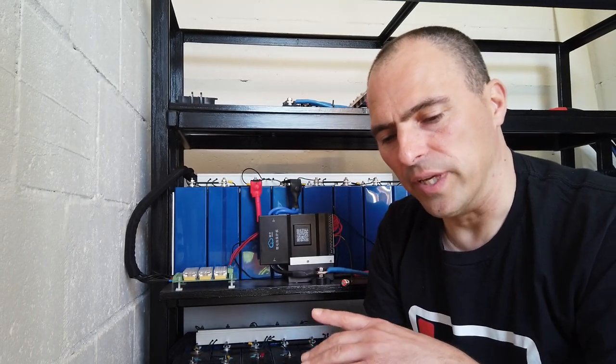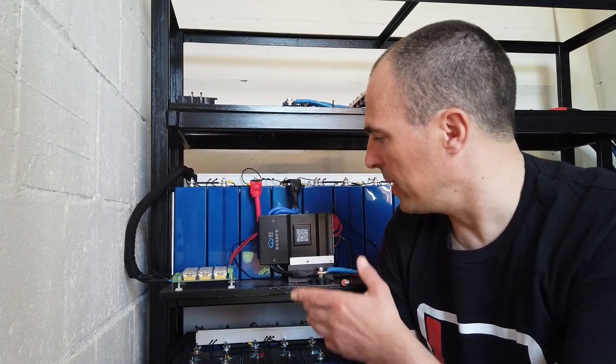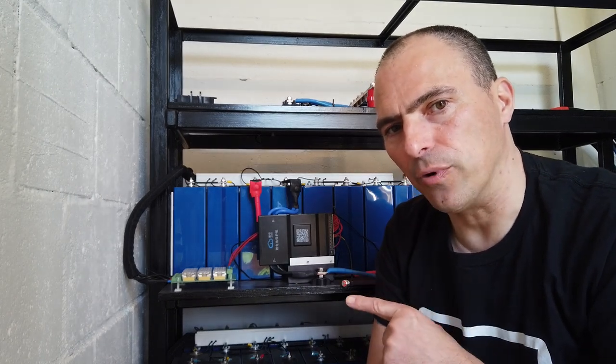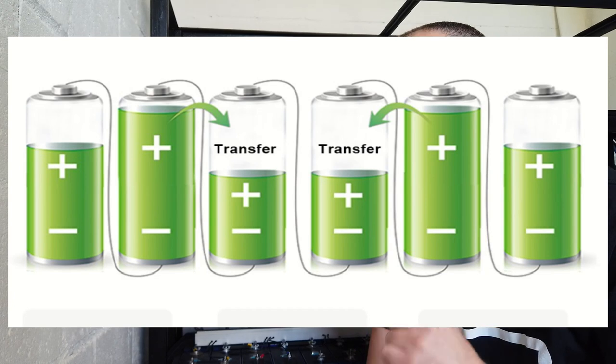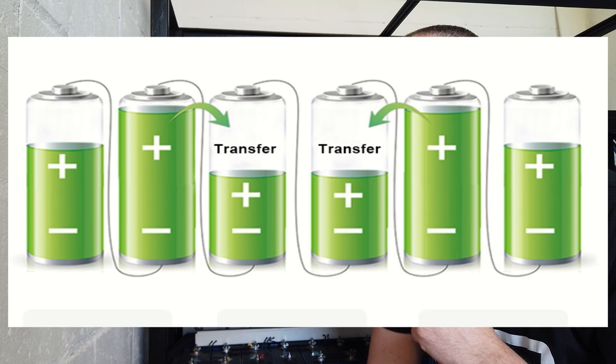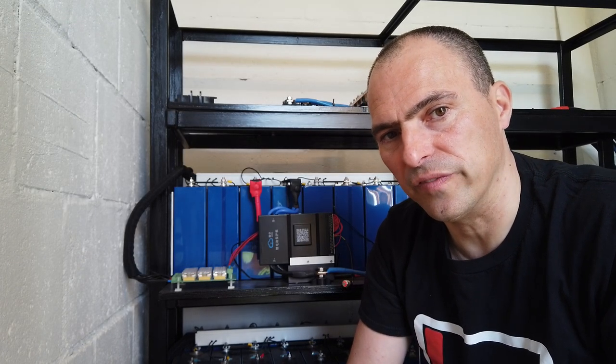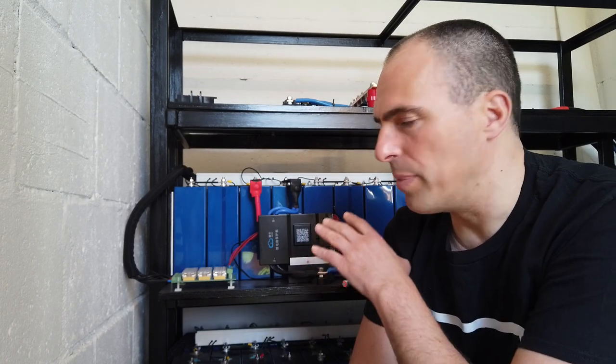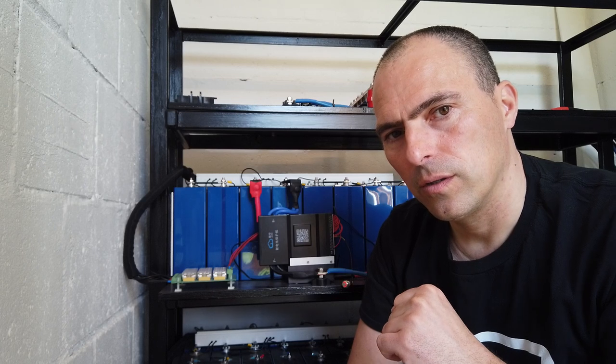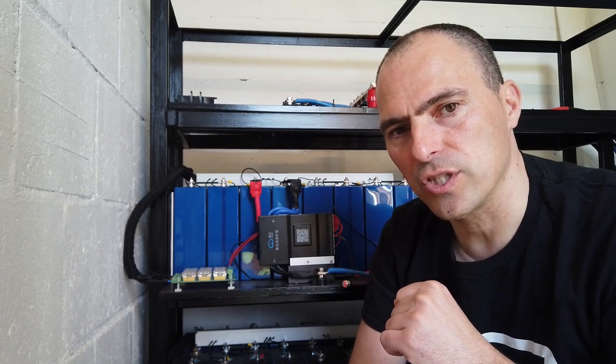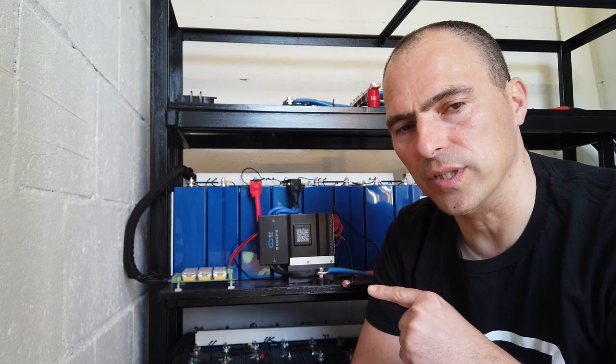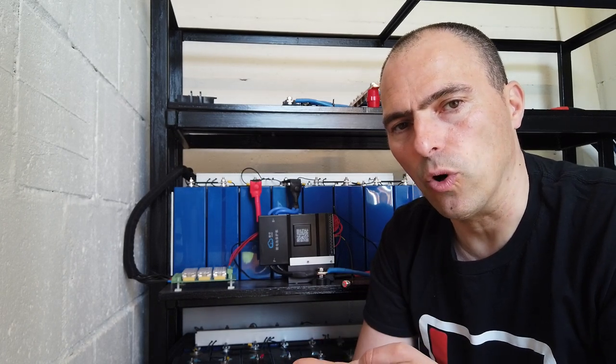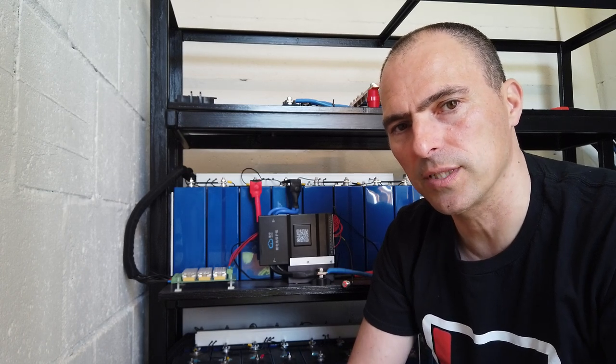We have several brands today of BMSs. We have DALY, we have JK, and there are many others on the market. But the unique selling point of this one is its balance feature. This brand can balance up to 2 amp, where most BMSs stop at 100 or 150 milliamps. And if you build this large bank of 15, 16 kilowatt hour, 100 milliamp won't make any difference. So you really need this kind of unit. There is literally no competition. This is the best BMS on the market.